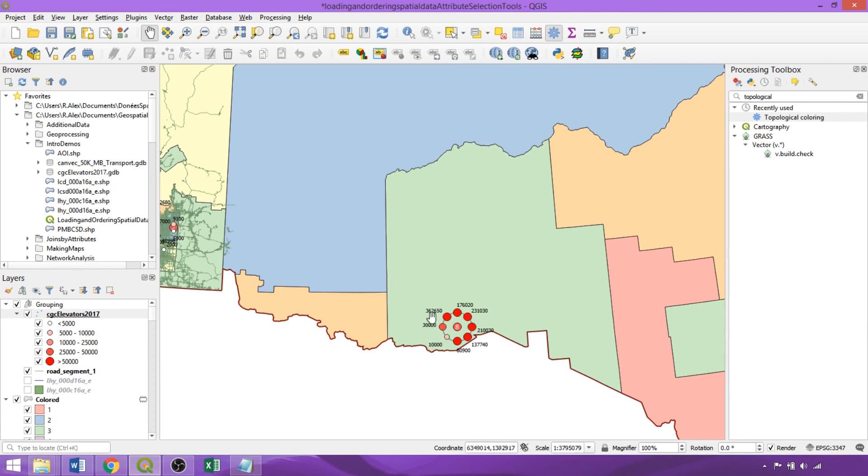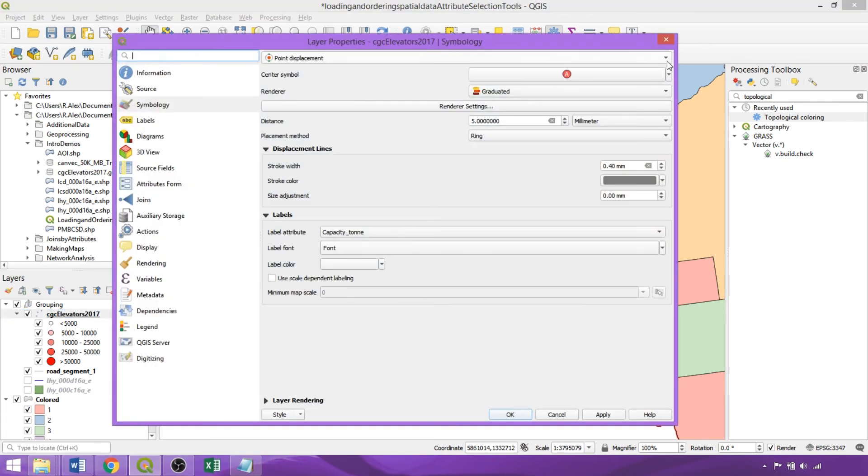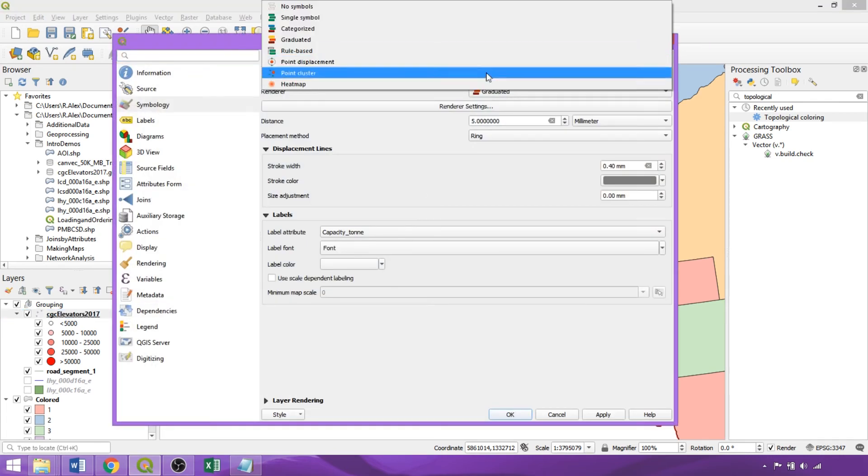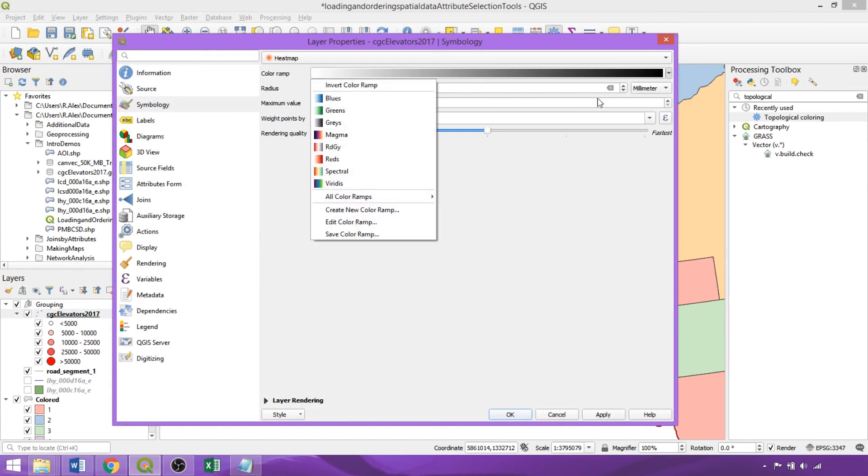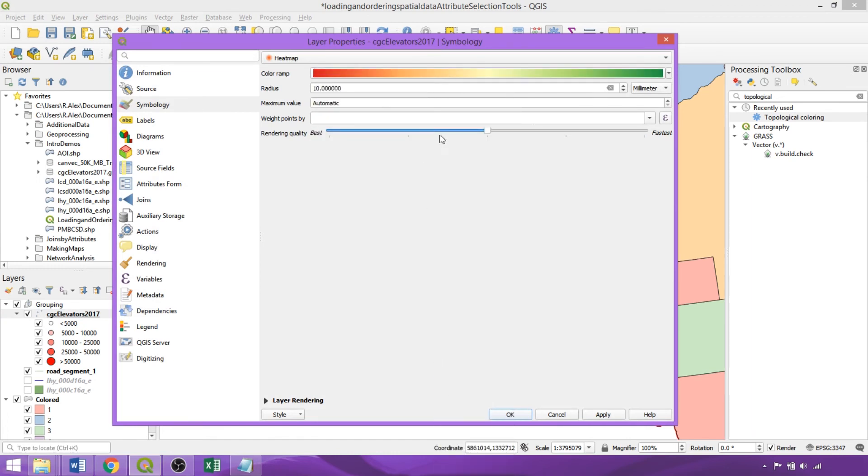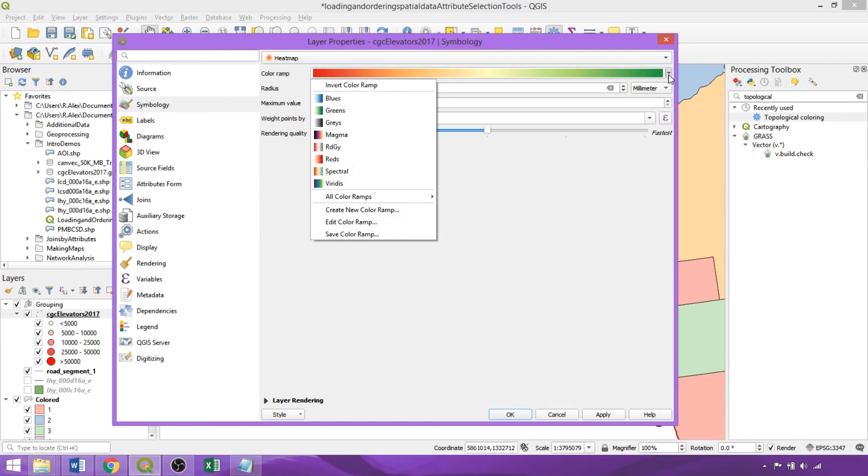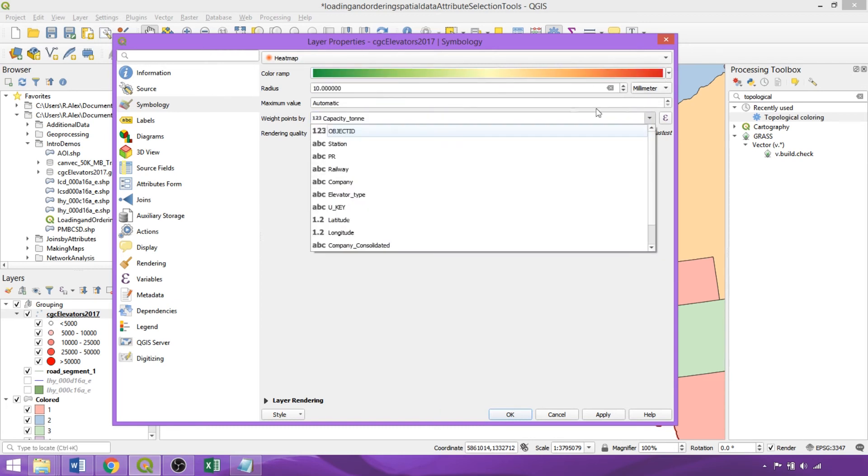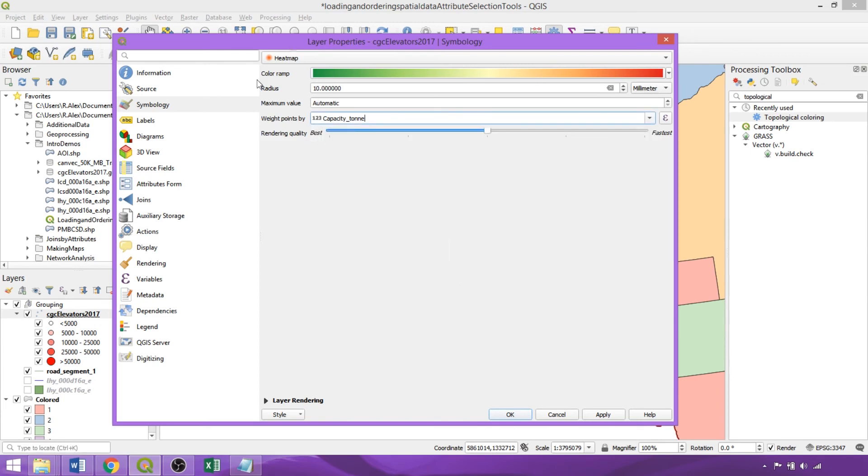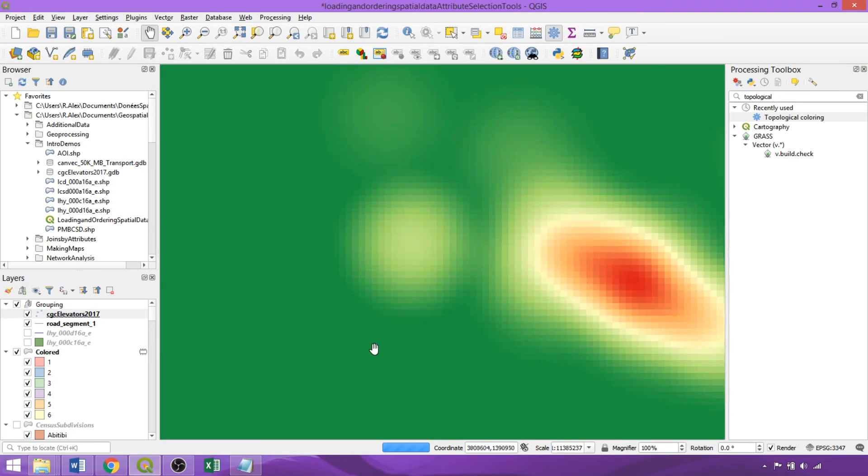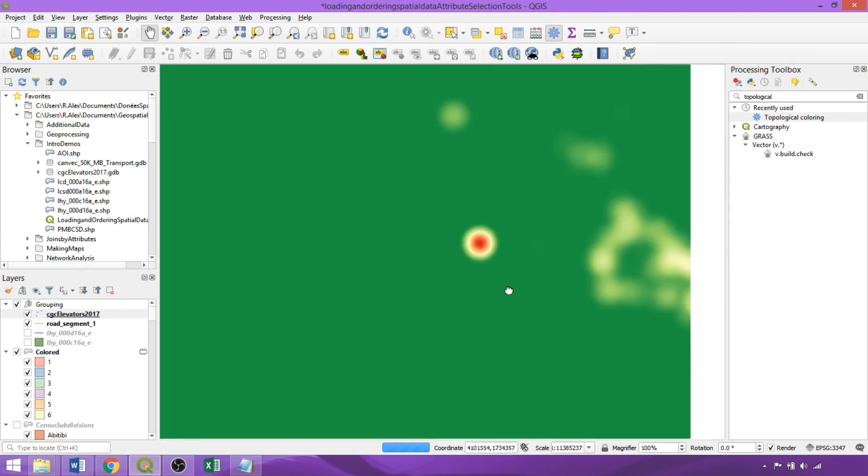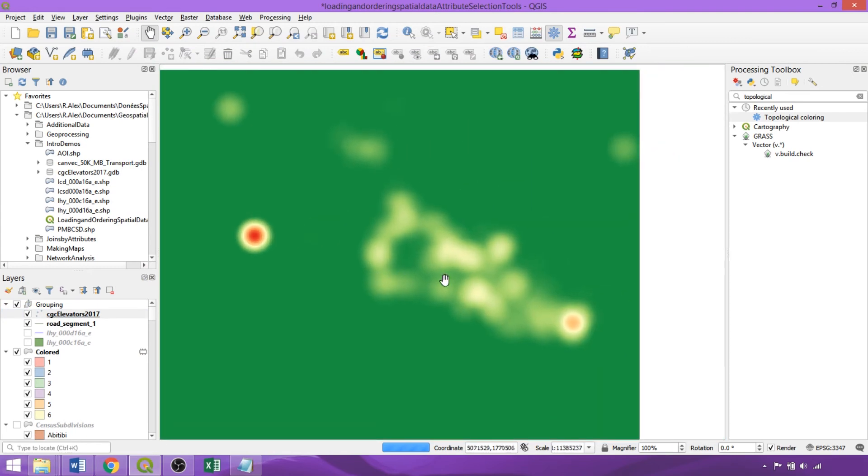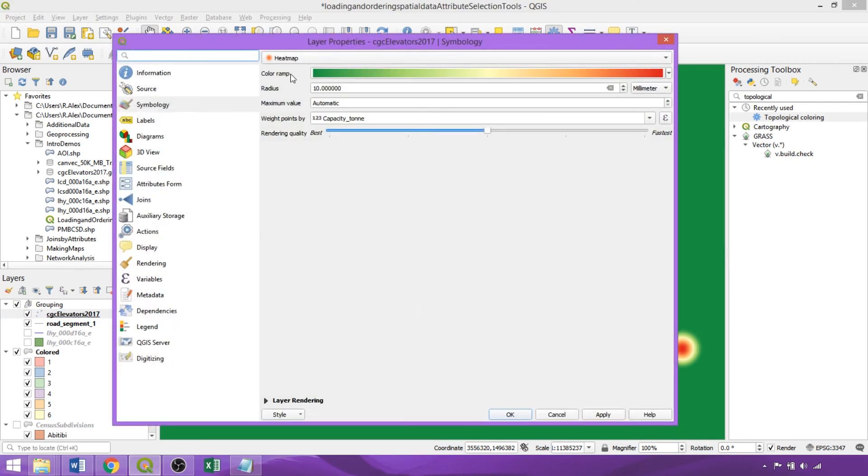So the final style is the heatmap, which will create a dynamic raster-style interpolation according to the spatial distribution of points. So let's switch the color ramp to red-yellow-greens, and then re-expand the dropdown to invert the color ramp. Additionally, we can weight the visualization by a numeric field. We'll use the Capacity Ton field as the weight parameter, clicking Apply and OK. Zooming in and out, we have a dynamic visualization of storage capacity that changes with scale.